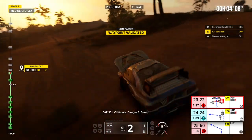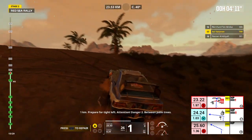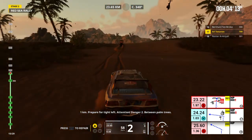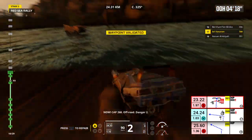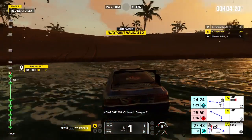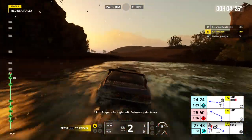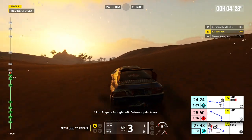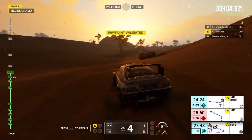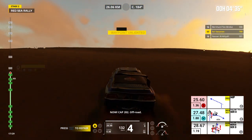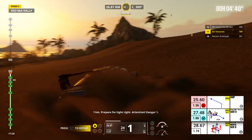Cap 351, off track, danger 3, bump. Careful. 1 kilometer, prepare for tight left. Attention, danger 2, between palm trees. Now cap 268, off-road, danger 2. 1 kilometer, prepare for tight left, between palm trees, 3 bumps. Now cap 202, off-road. 1 kilometer, prepare for tight right. Attention, danger 1.